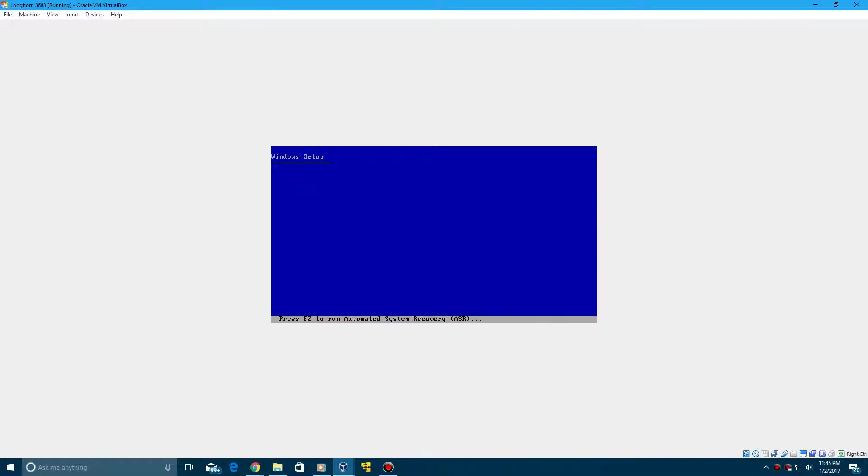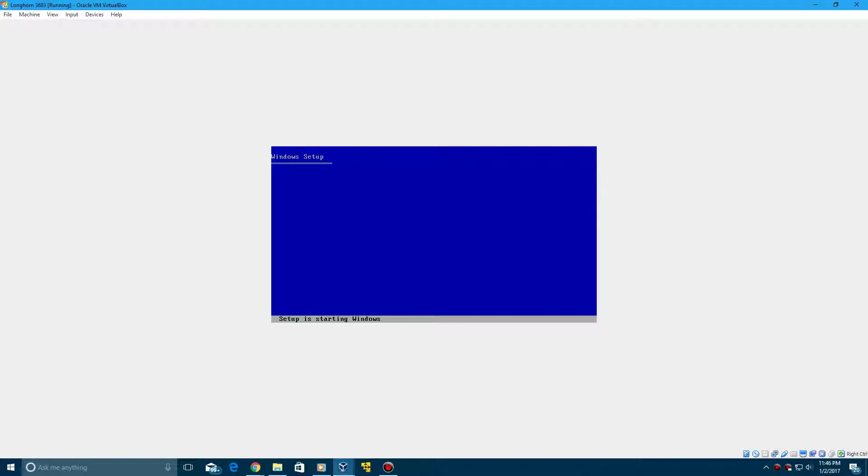And then it's going to come up with this normal Windows setup blue screen here like the Windows XP setup. But you'll see in the boot, the boot screen will be a Windows XP boot screen. You'll see after we have finished with this part of the tutorial what I'm talking about.